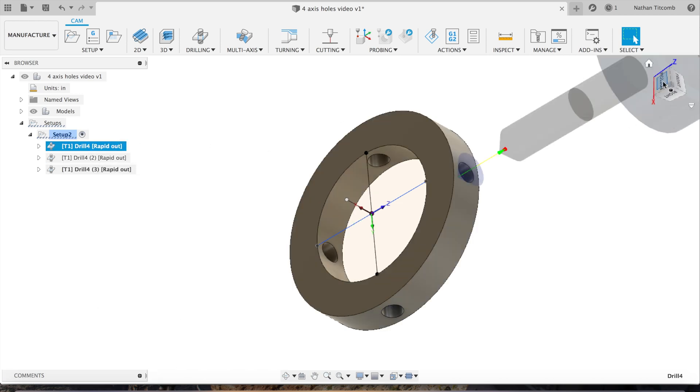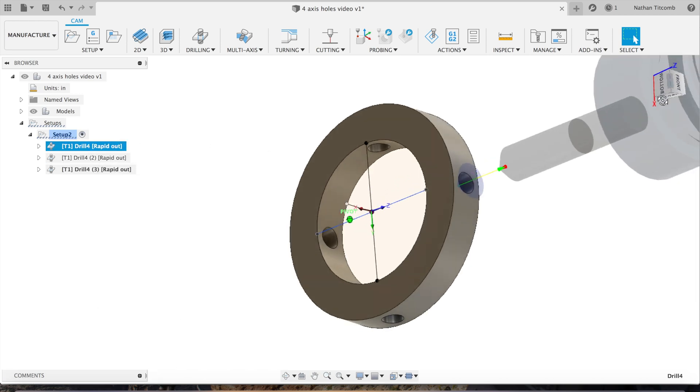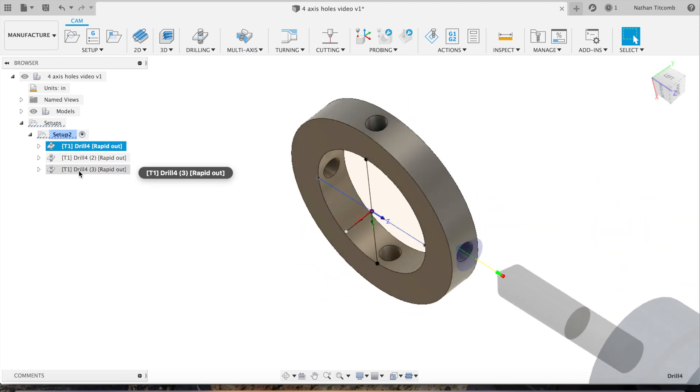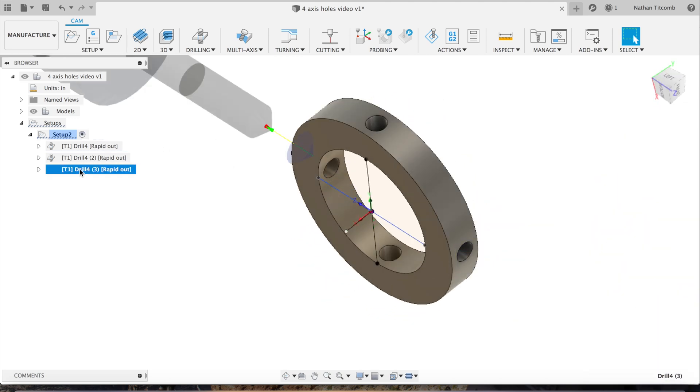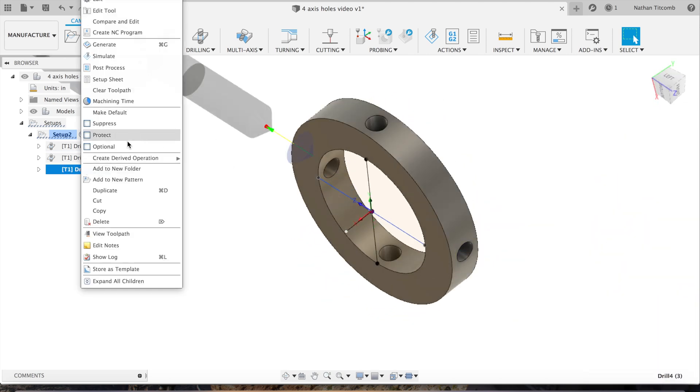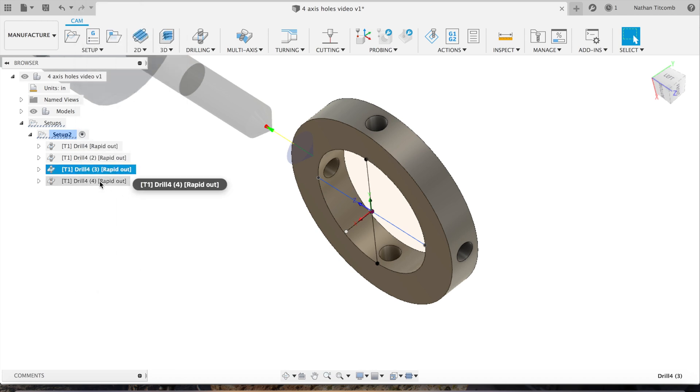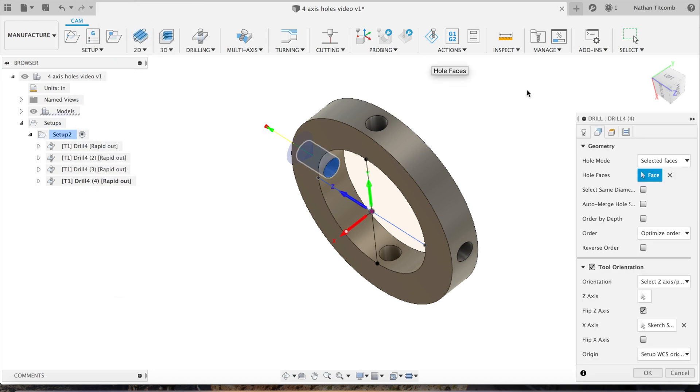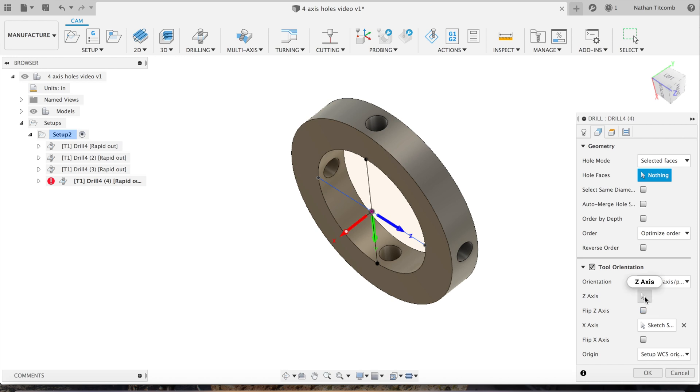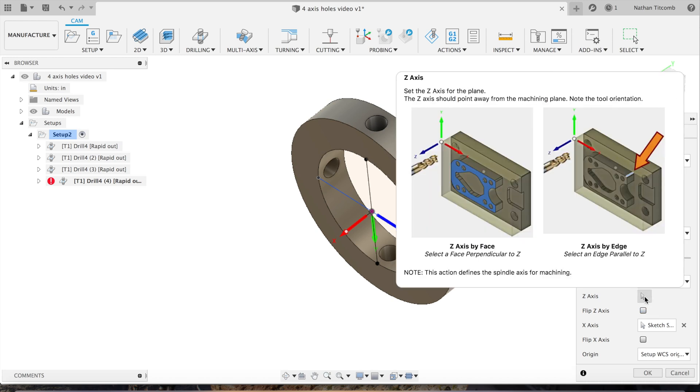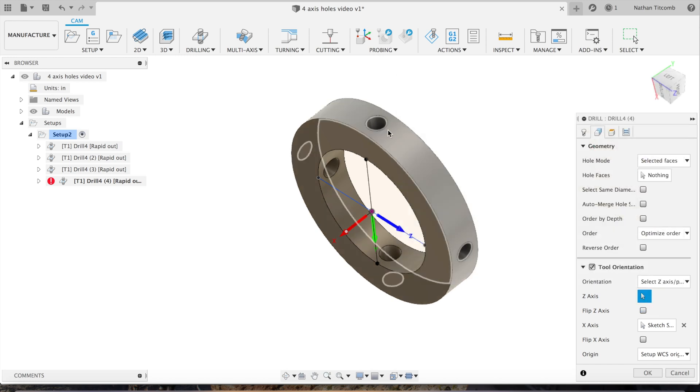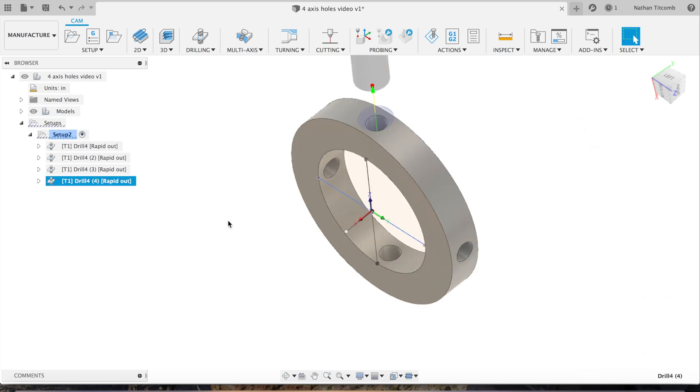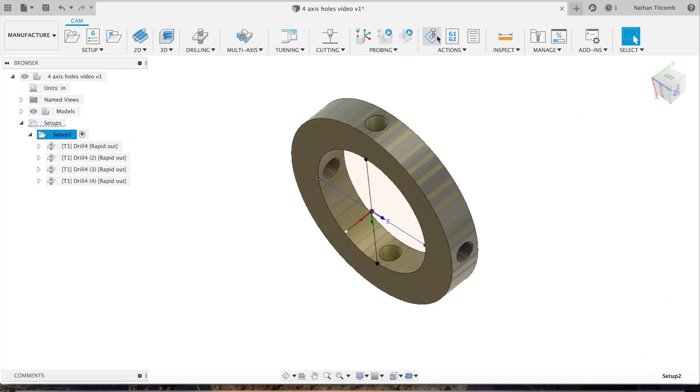Okay, so it's that top one we have to do. We're just gonna duplicate that tool, hit edit. Okay, that looks good, hole faces, select that hole, hit okay. There we go, we'll simulate it real quick.